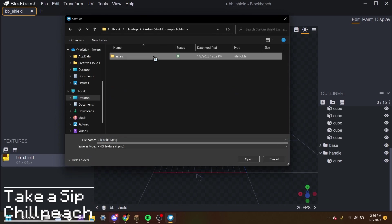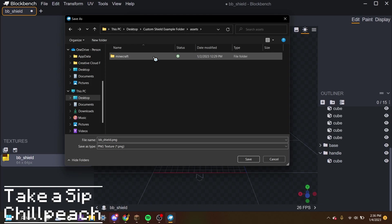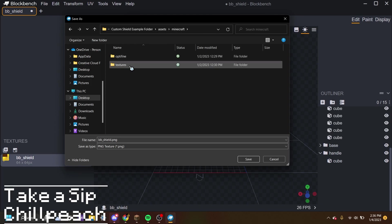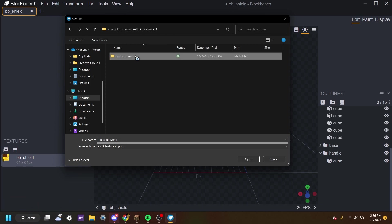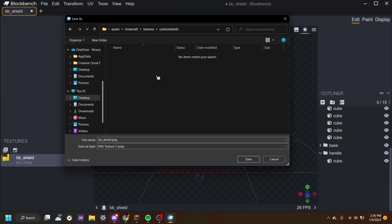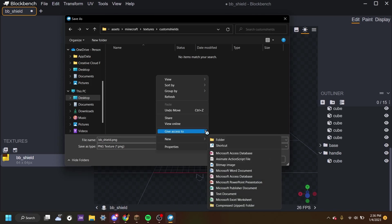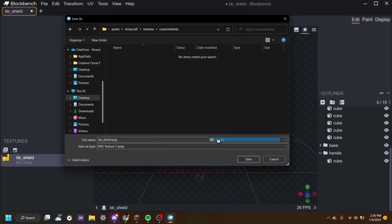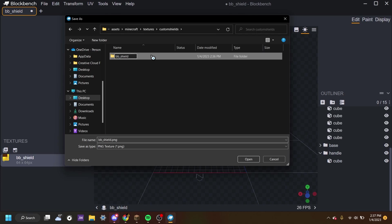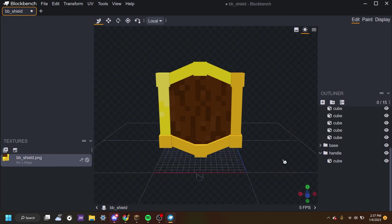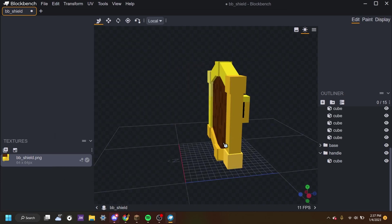Alright. Save the texture. And I even left a custom folder that I made for y'all to use. And it's called custom shield example folder. We're going to go in there. Go into assets, Minecraft, textures, custom shields. And we can see it's blank. Maybe you want to add another folder. You can if you want. I will. And I'll call this bb_shield. Blockbench shield. And now we're going to go into it and save the texture there. Now we save the texture.